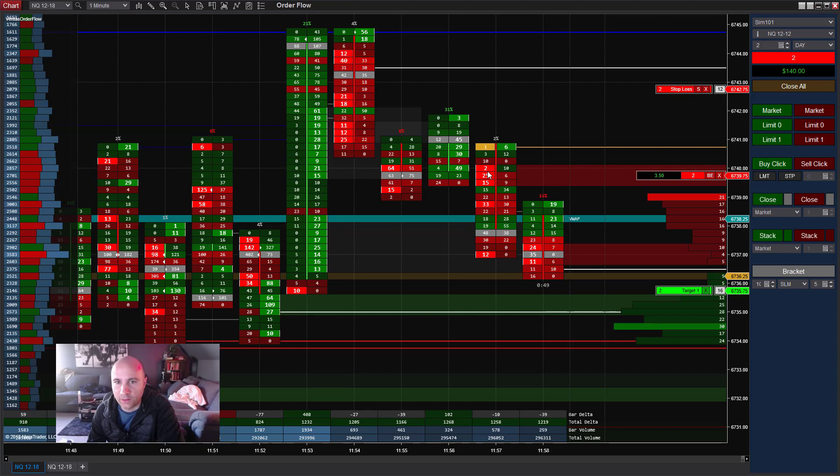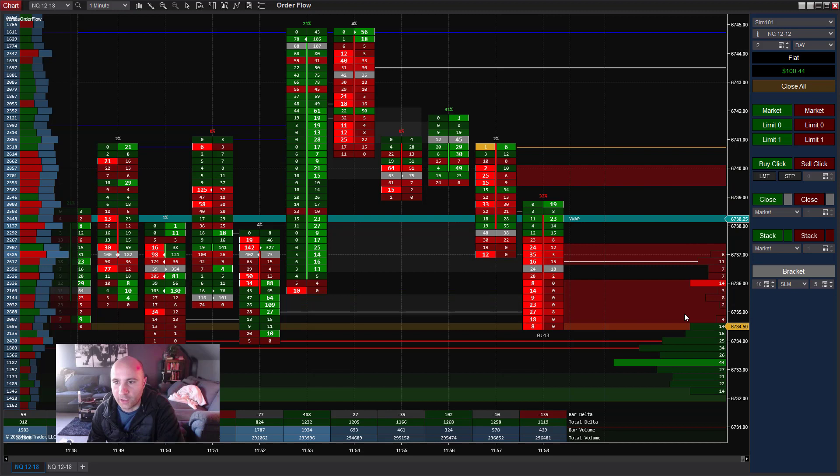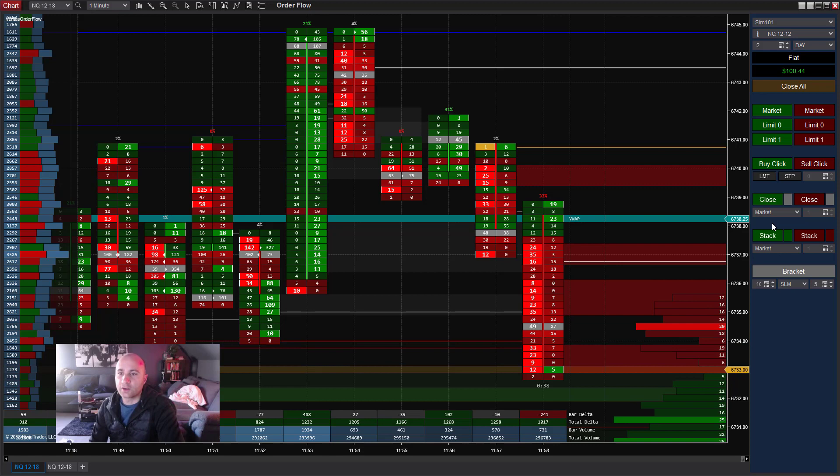Again, the trade triggered when we got the stacked imbalances on the bid side short. I'll go ahead and, oh, we are filled. So that's how it works.